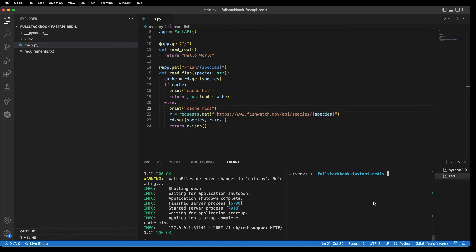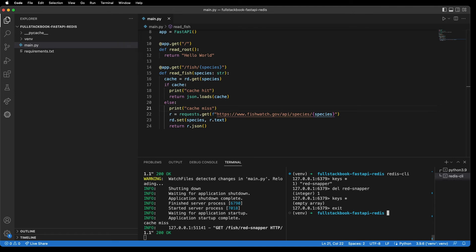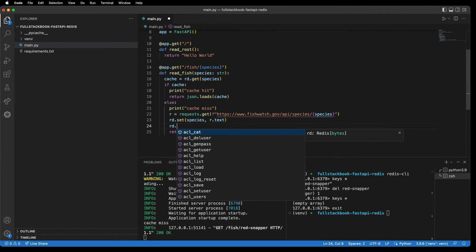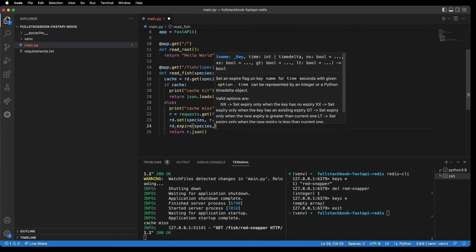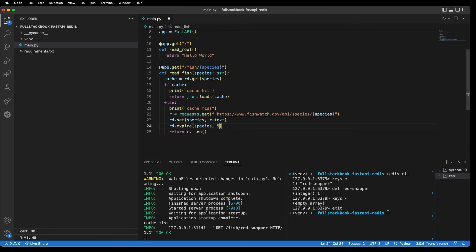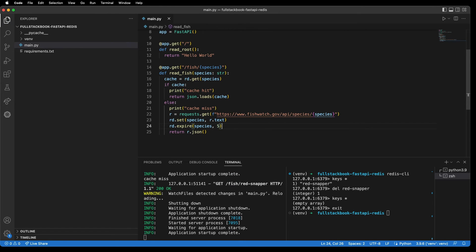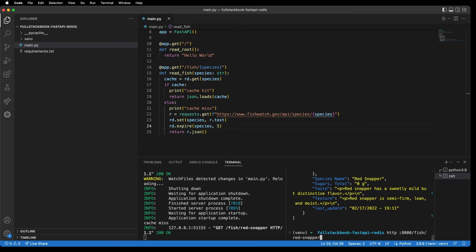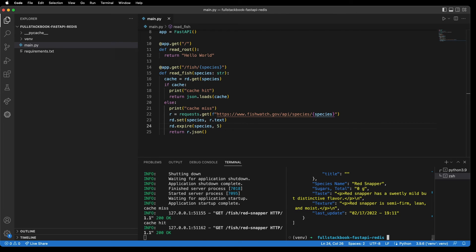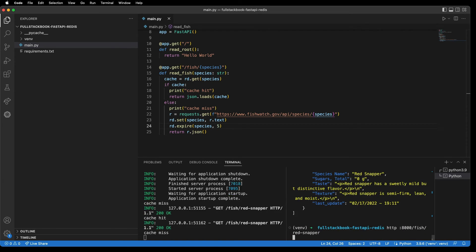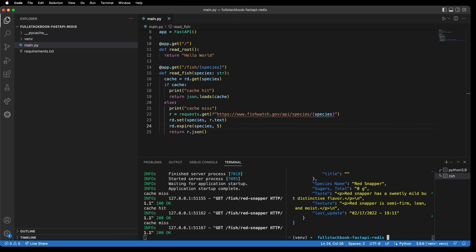Now what if we want to set an expiration for the cache? First we're going to want to delete the existing key here, so I'll do 'delete red snapper'. Then we can use a method called expire, so I can say 'redis.expire', pass the key, and then the number of seconds before it expires — so five seconds. Let's hit this API and it will say 'cache miss'. Hit it again immediately and it will say 'cache hit', which means it's pulling from the cache. Now that five seconds has passed, let's hit it again — and it says 'cache miss', which means it's calling the API.